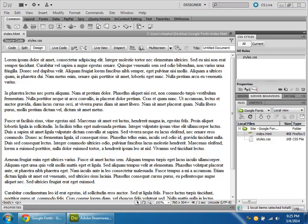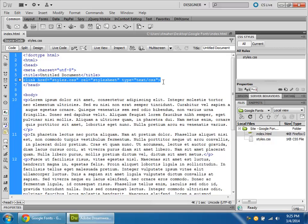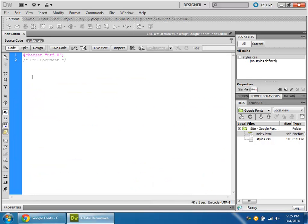So as you can see, I've got an HTML page set up with some filler text, and if we look in the code, I've got a link to a styles.css file, which currently has nothing in it.